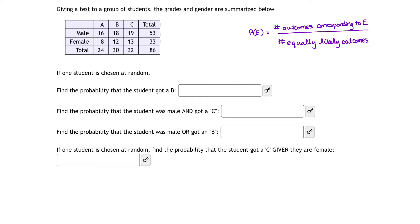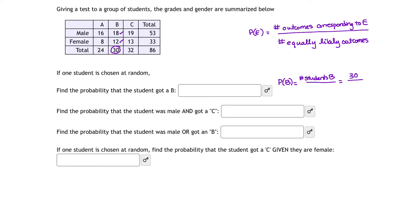So what does this mean and how do we apply this to our problem? We want to know the probability that the student got a B. The probability of getting a B is equal to the number of outcomes corresponding to B — meaning the number of students that obtained a B. Looking at our chart, we have 18 males and 12 females who got a B, so we have a total of 30 students that achieved a B. The numerator for this probability would be 30.